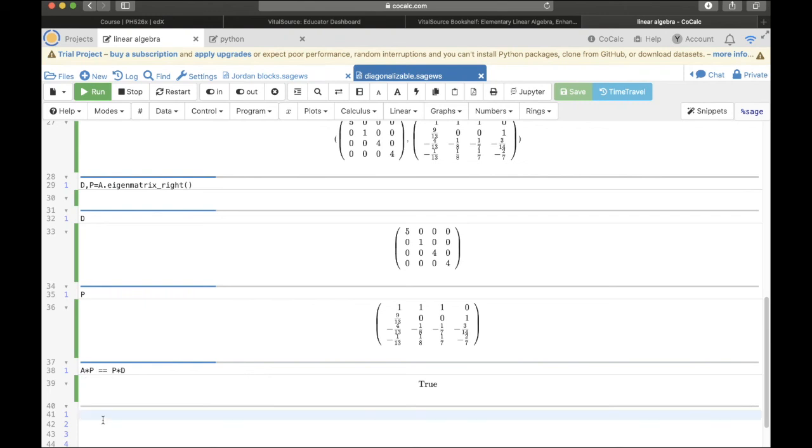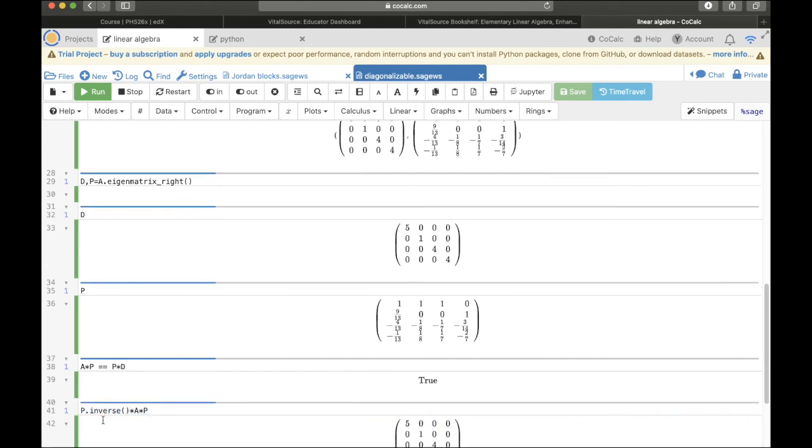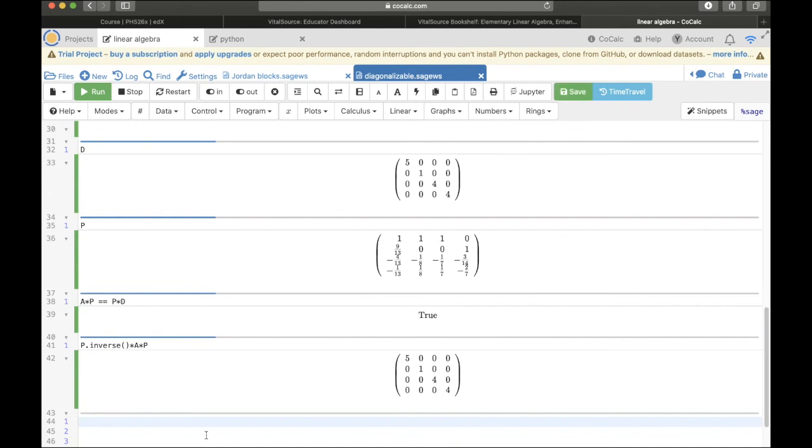And let's also compute P inverse A times P. So P dot inverse, and then times A times P equals, and there we get our diagonal matrix. So we have found this matrix P that diagonalizes A.